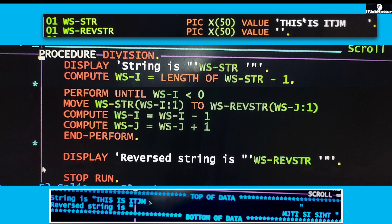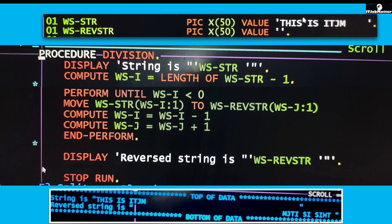Here those spaces will also come, so the result will look like this: 'this is itjm' with all the spaces coming, and the reverse string will be all the spaces first, then itjm in reverse, which is not the ideal solution.